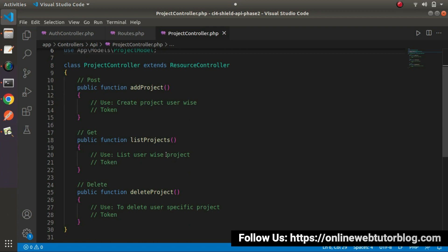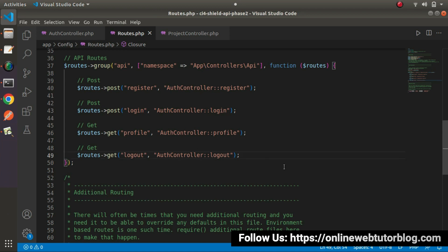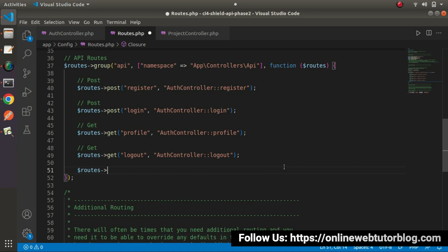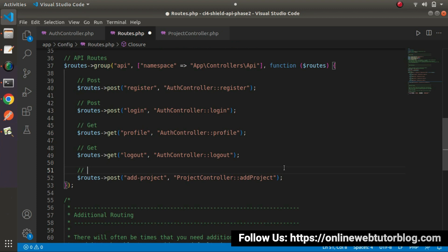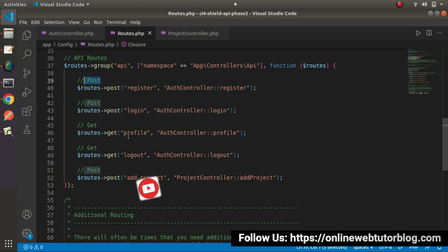Next we need to define three more routes for add project, list projects, and delete project. Let's say routes using post method and the route 'add-project'. This route will call from ProjectController, scope resolution operator, and the method name will be addProject. This method will be hit using post request type, because whenever we call an API method using post request type it means we're sending data to our server — in this case, we need project data to create a project.